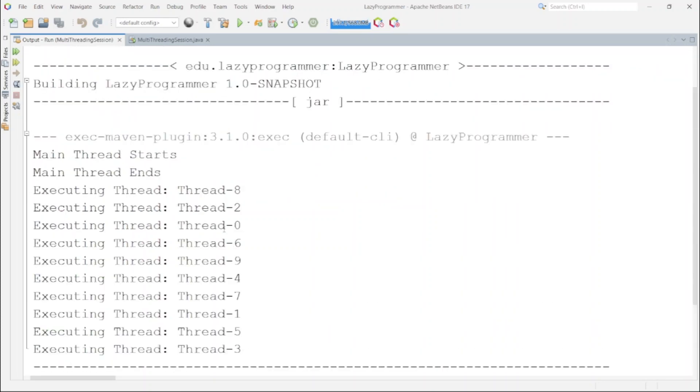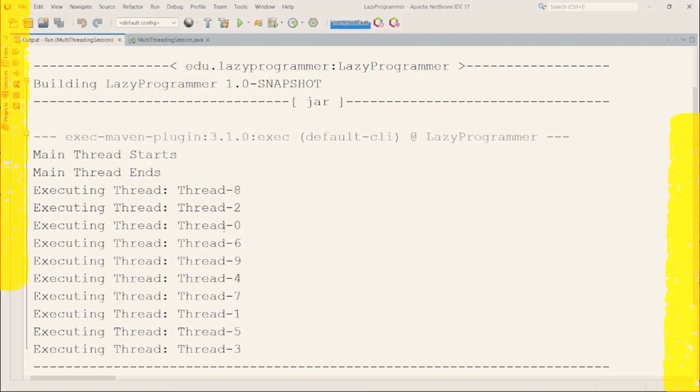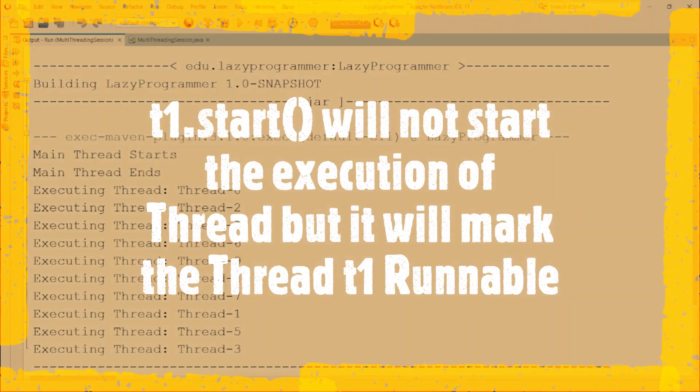So here you can see clearly in the output that main thread execution completed even before any of the other created thread starts their execution. So why is that? The reason is when we have executed t.start in our code then that did not start the thread execution but it will make it runnable.